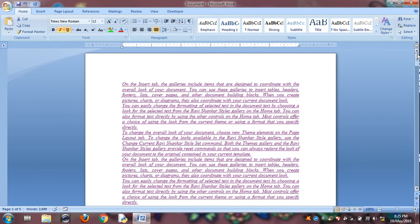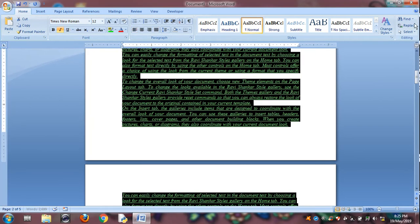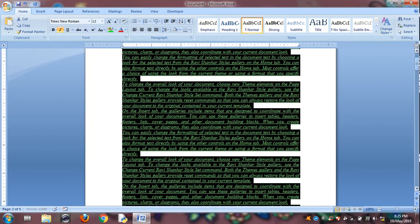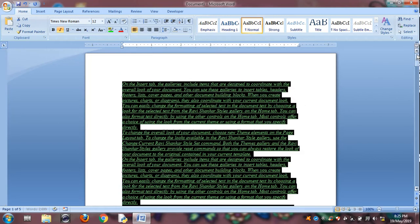And Control L is for left alignment. Select all, then Control L is for left alignment.